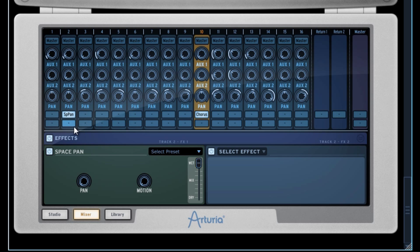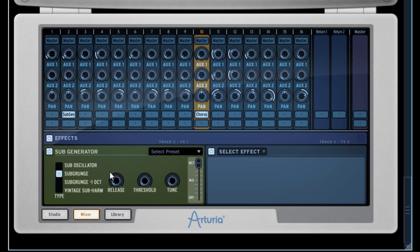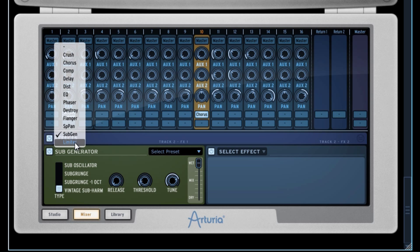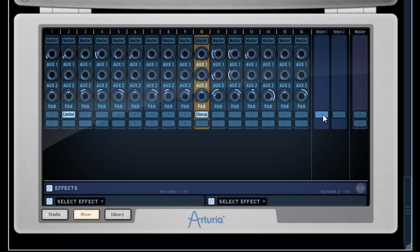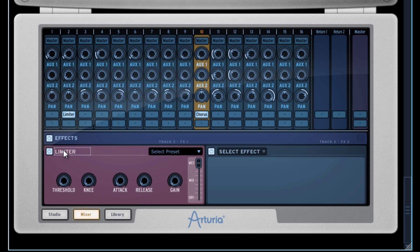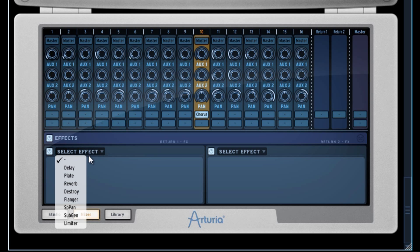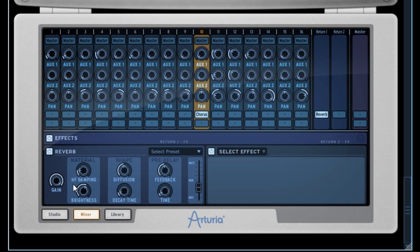The Space Pan enables panoramizing in the stereophonic field, moving various instruments left and right each time they're triggered. The Subgenerator enables adding various subwaves to the instrument. Finally, in addition to the compressor, we have access to a Limiter in order to finalize the signal's dynamic. The 8 effects usable in the 2 auxiliary effect tracks are identical to some we've just seen, with only 2 new ones present: two types of reverbs — one standard and one plate.